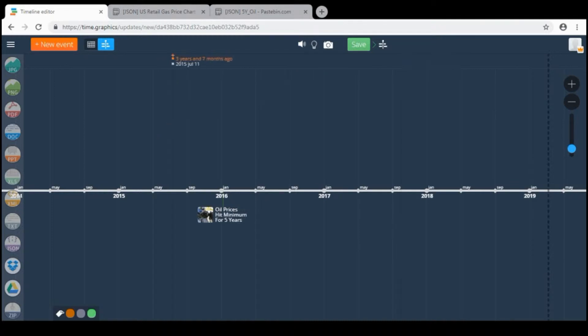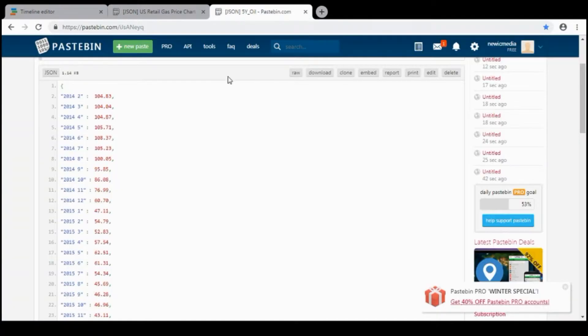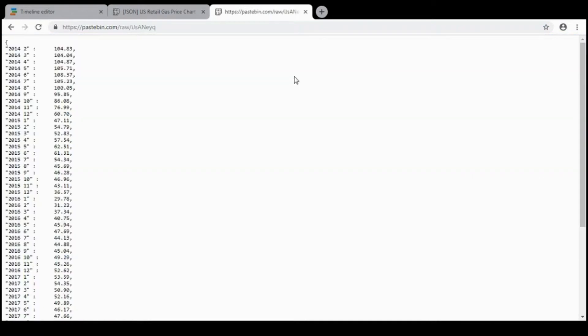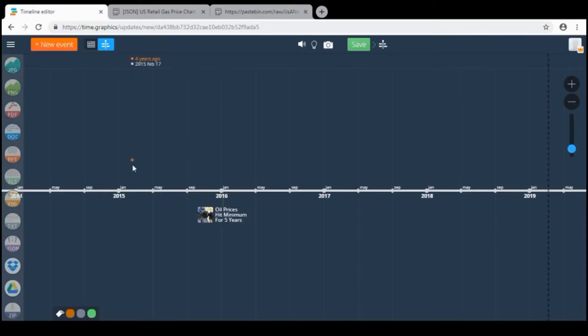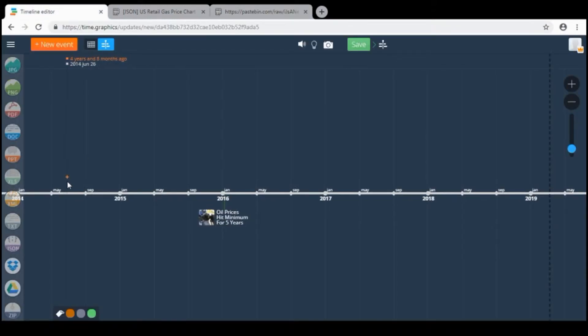So I created a JSON file. I need to click raw to have direct link to the website. I need to copy this. And now on the timeline I have to click here.